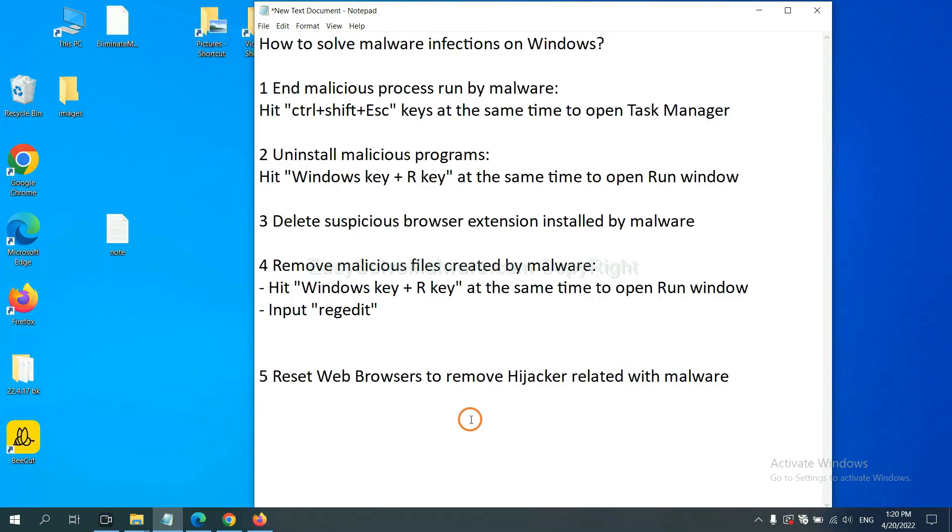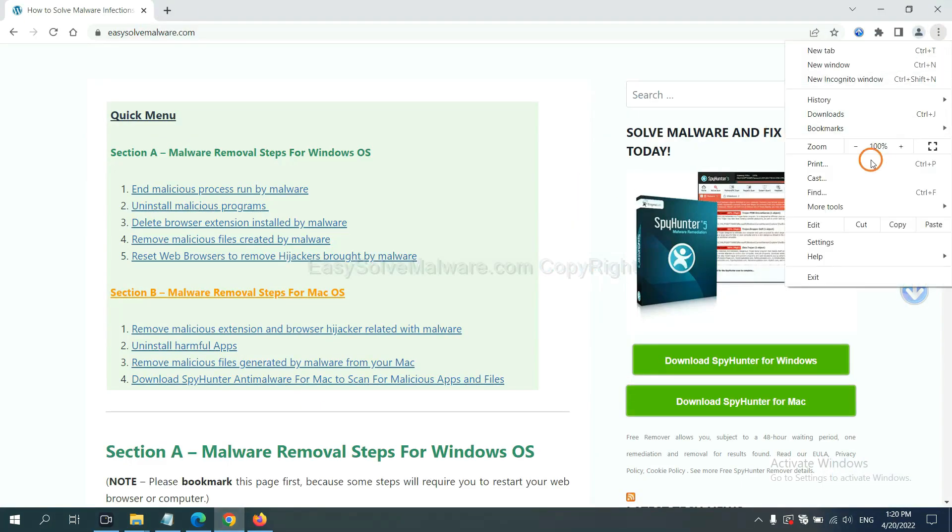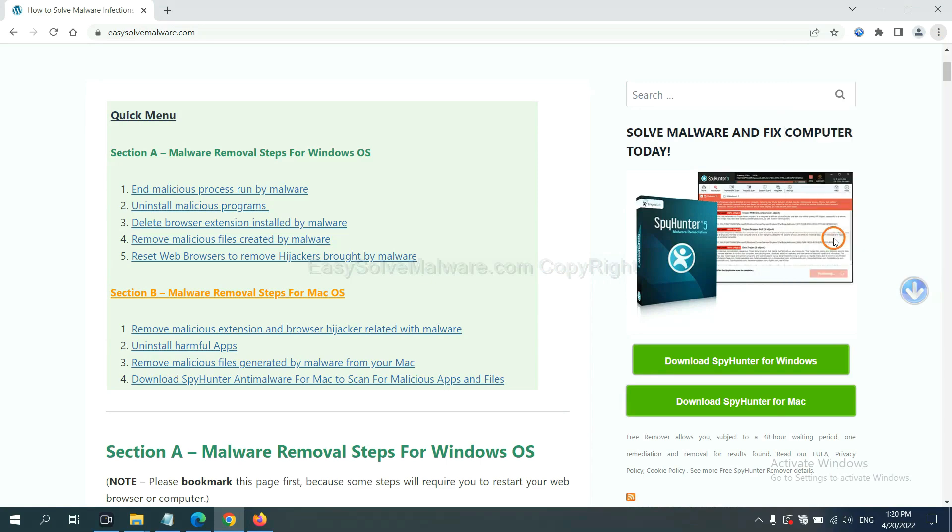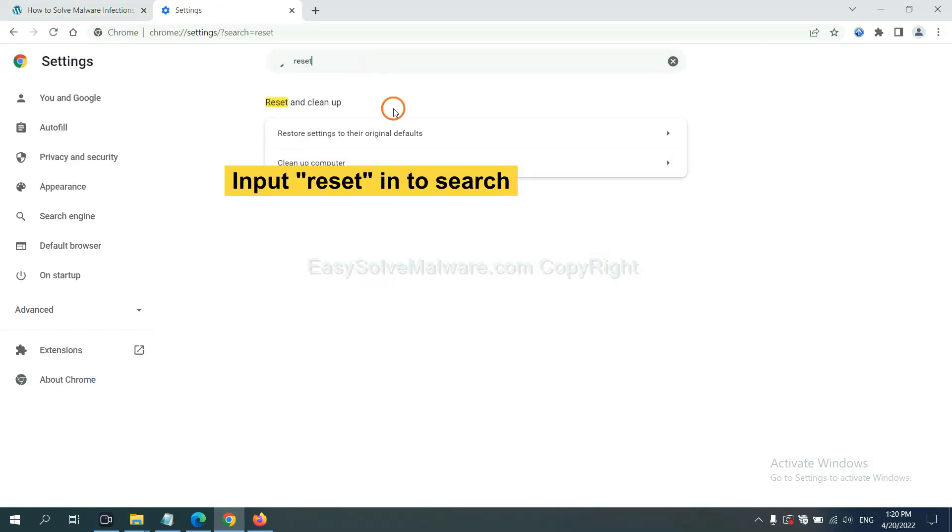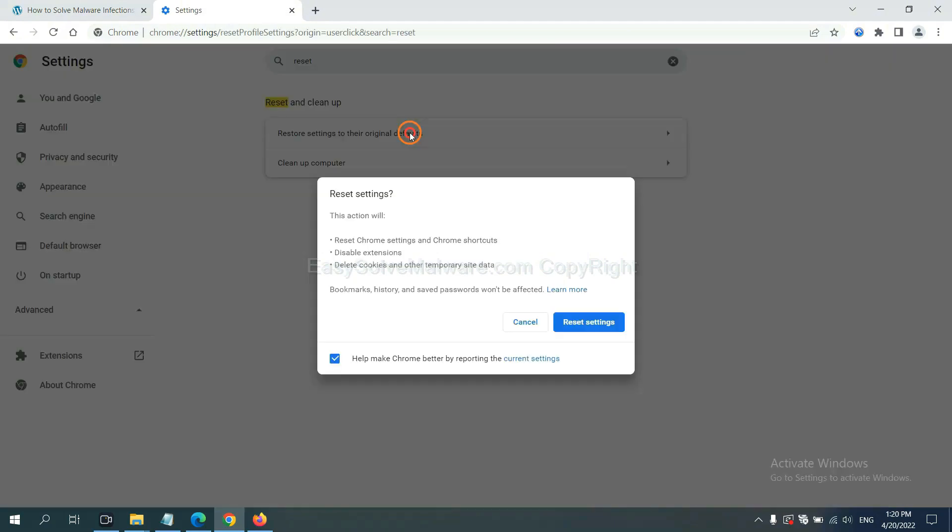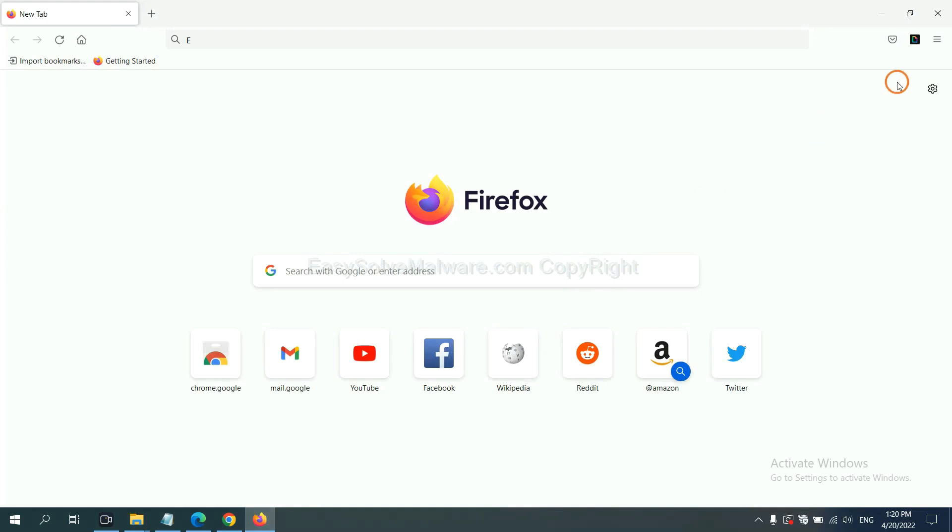The final step is to reset web browsers. On Google Chrome, click menu, click Settings, input Reset, click here, and click Reset Settings.